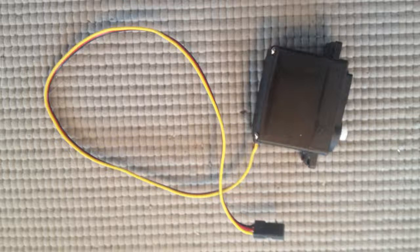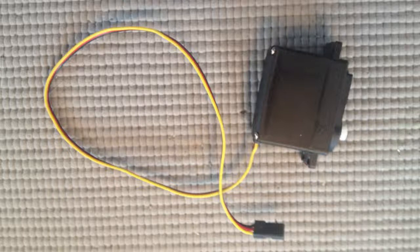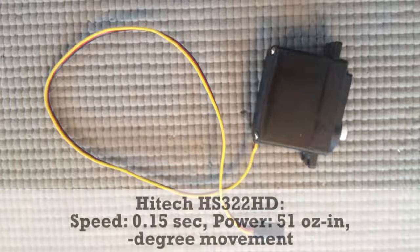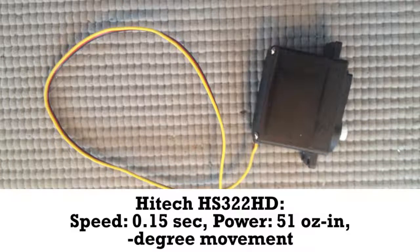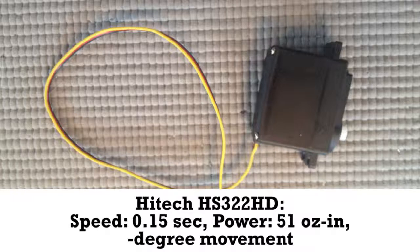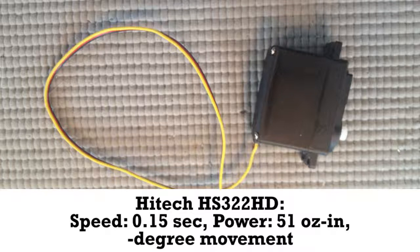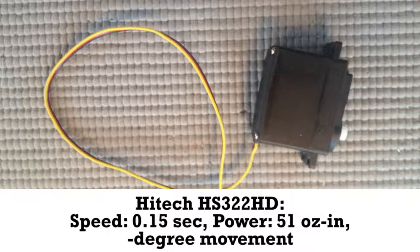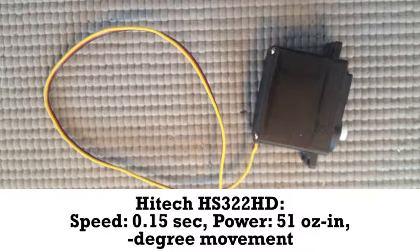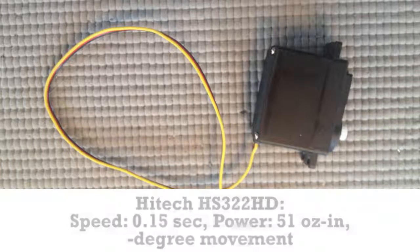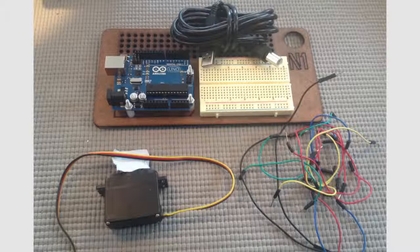The servo we're using in this lesson is HS322HD and it has 51 ounce inches. The speed is 0.15 seconds for 60 degrees and it has 180 degree rotation.